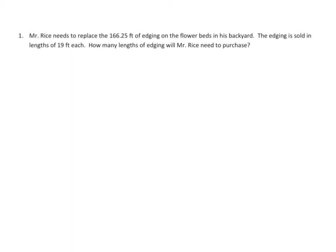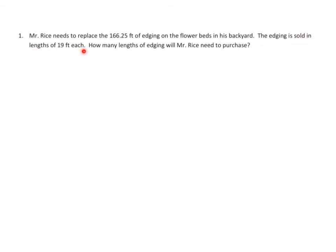The first problem: Mr. Rice needs to replace 166.25 feet of edging on the flower beds in his backyard. The edging is sold in lengths of 19 feet each. How many lengths of edging will Mr. Rice need to purchase?